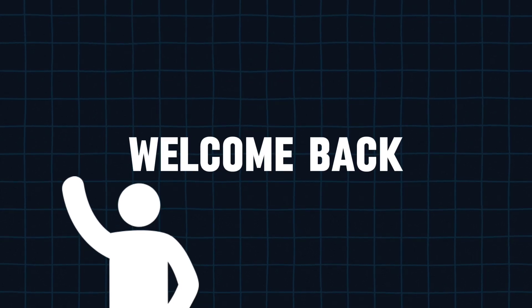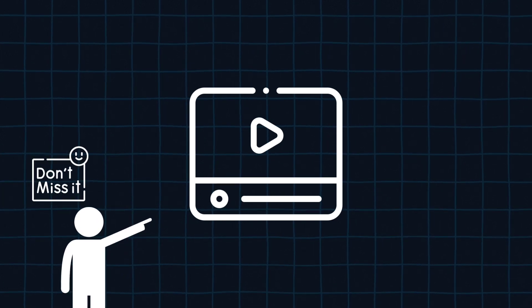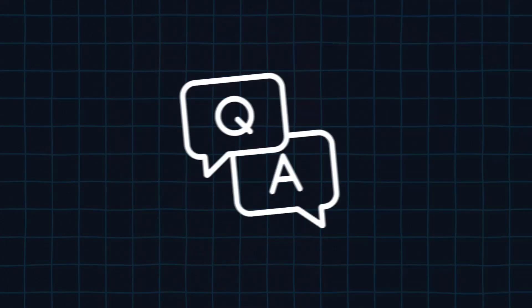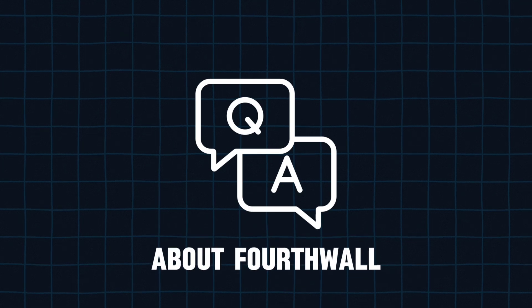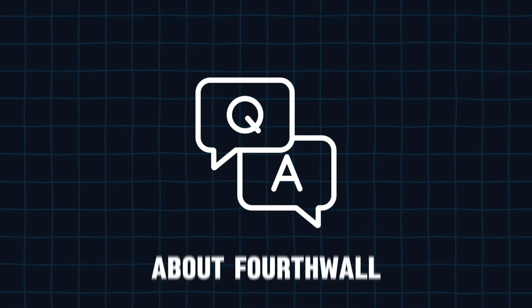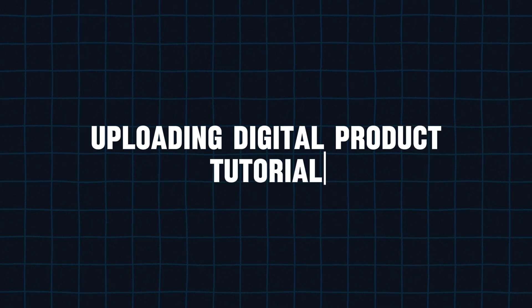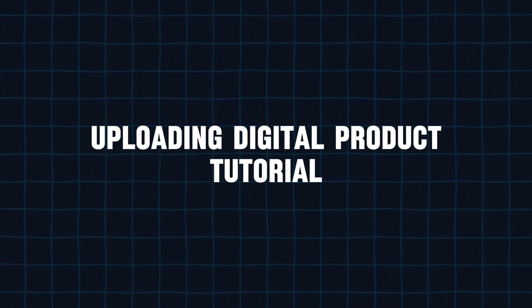Hello guys, welcome back to my channel. I'm here with another video, and this video is going to be very important because I'm going to answer all your questions related to 4th Wall and also see how to properly upload digital products on 4th Wall.